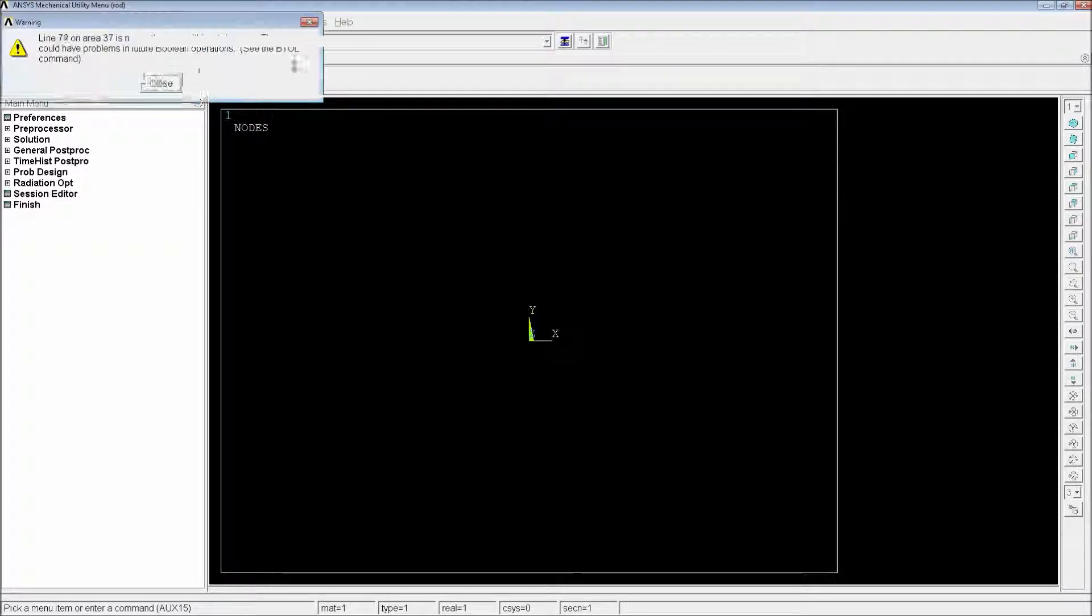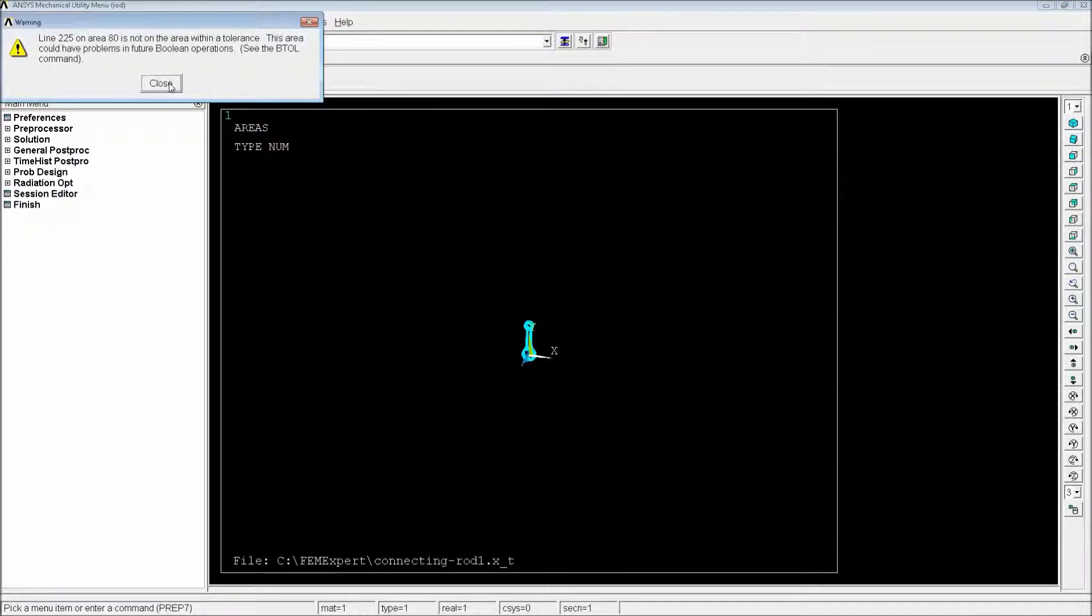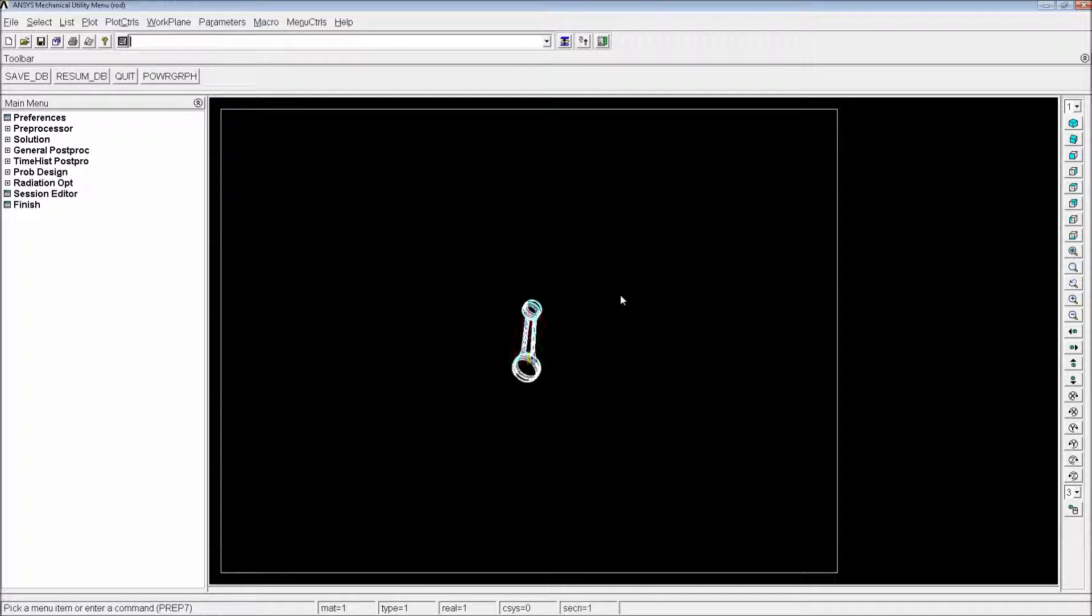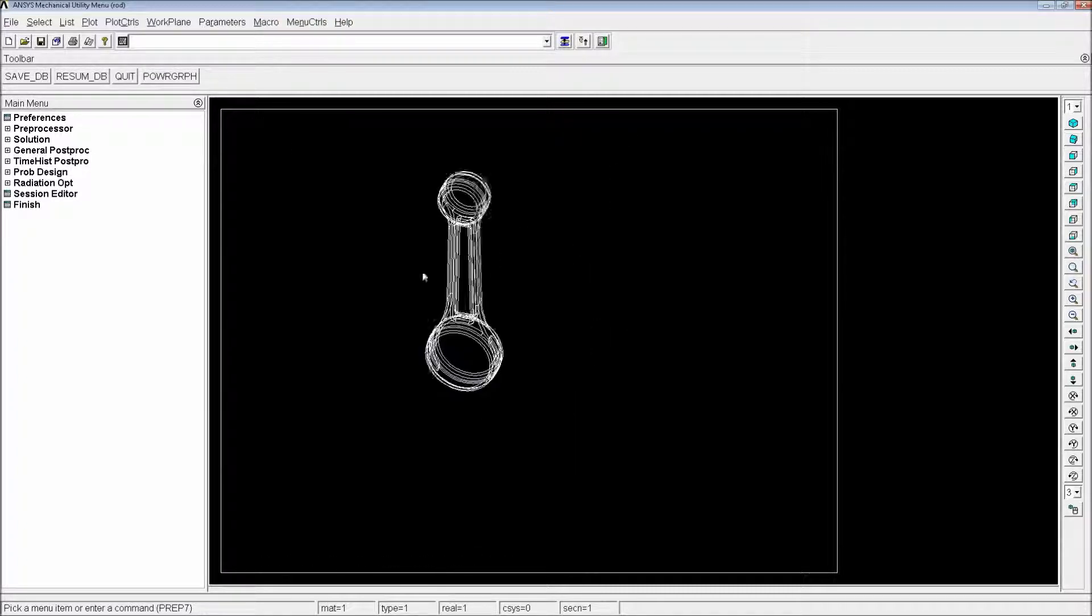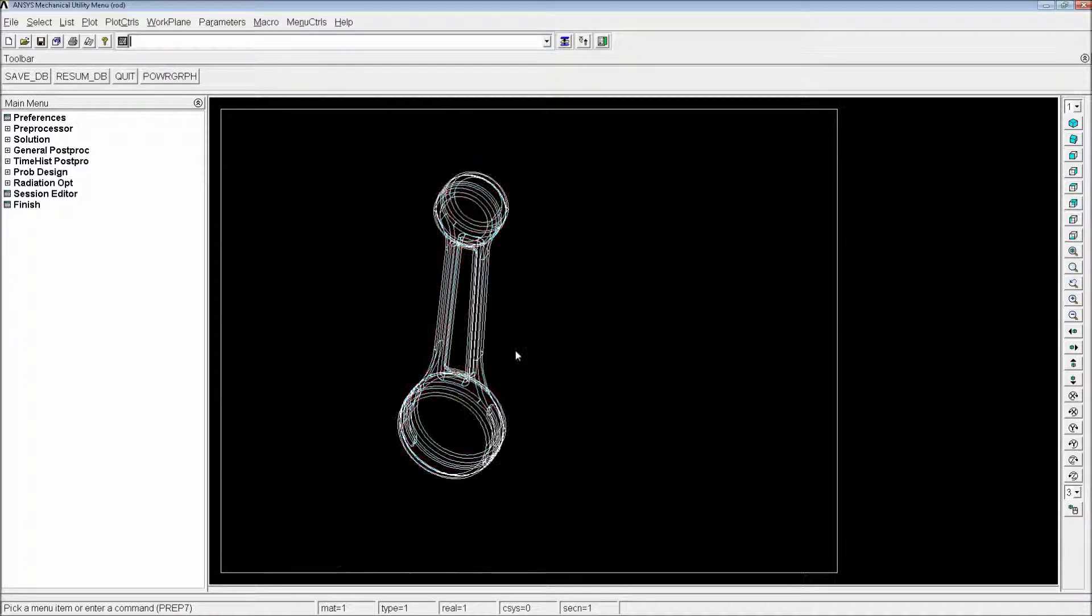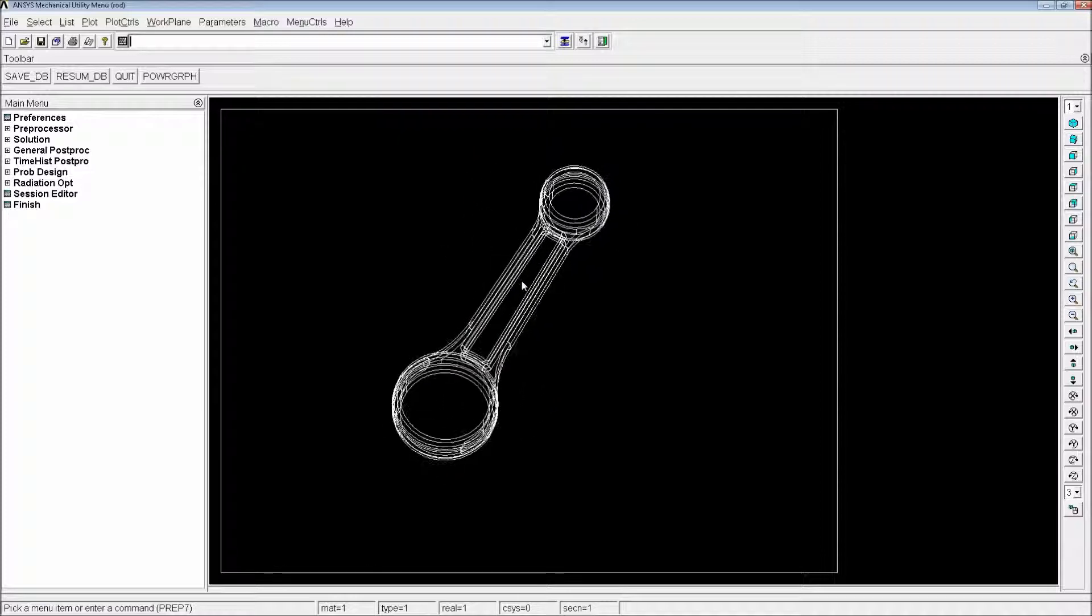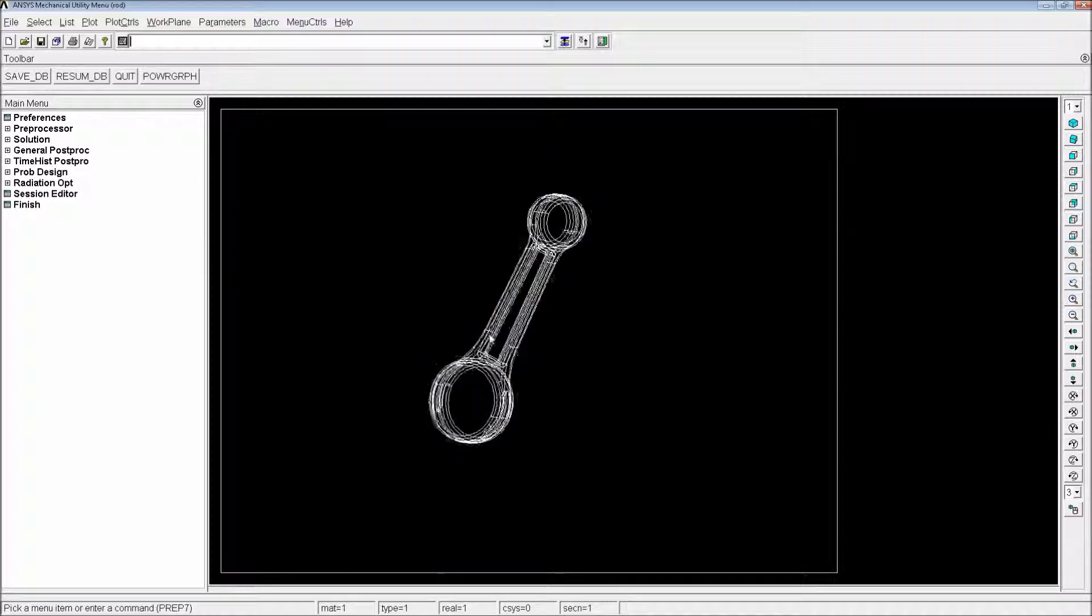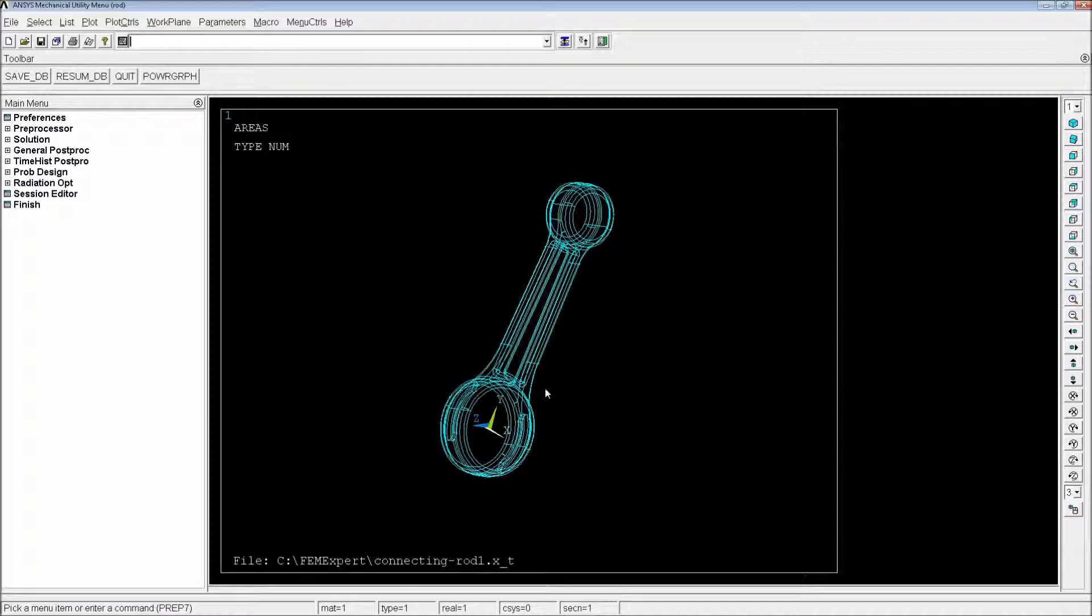You might get some warnings. You've got to be careful with these warnings because a lot of the times ANSYS is not capable of translating the geometric characteristics of the original 3D model. You might have very big errors there and your component might not be usable.